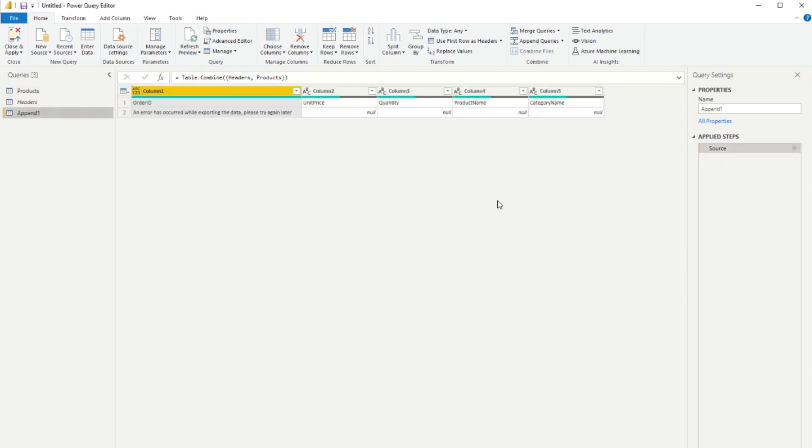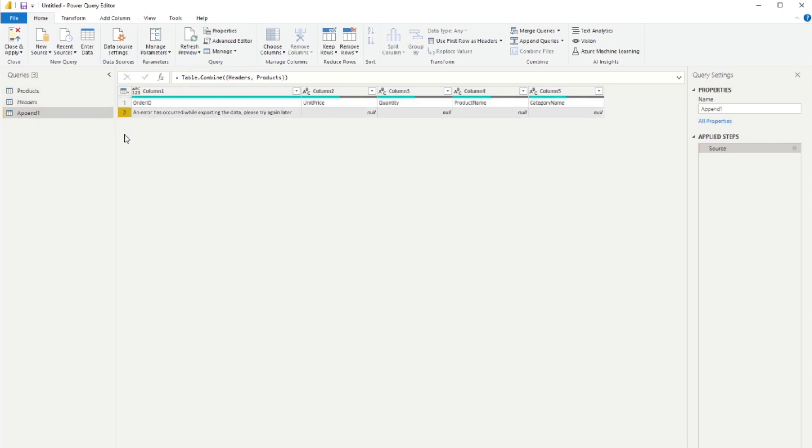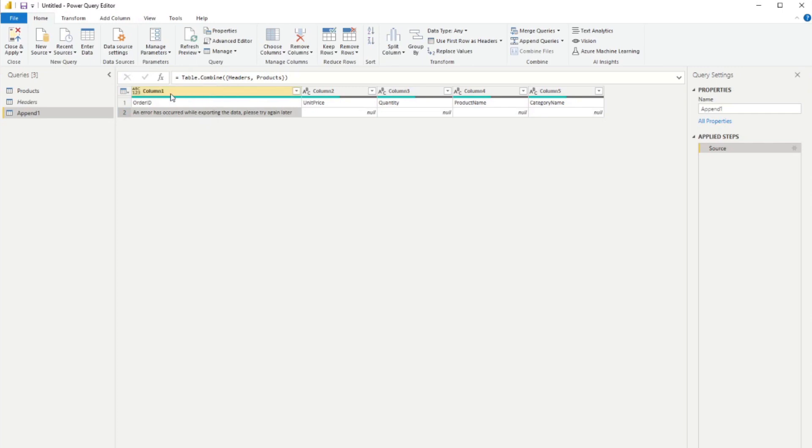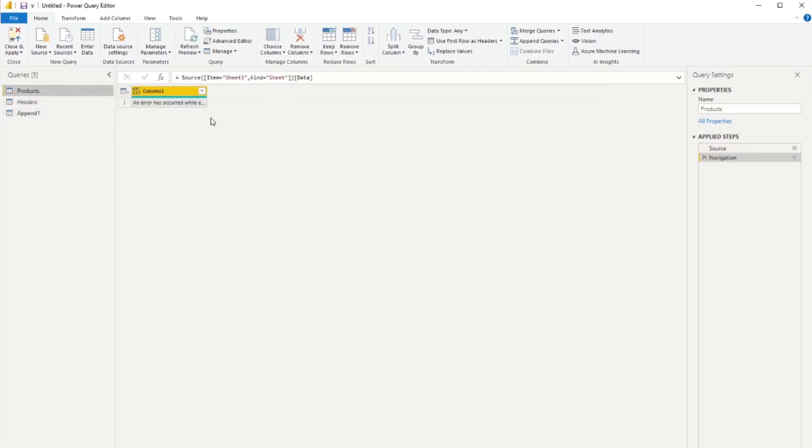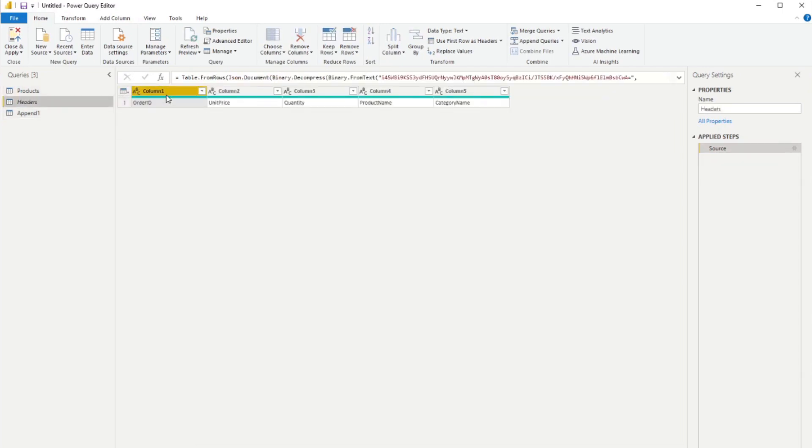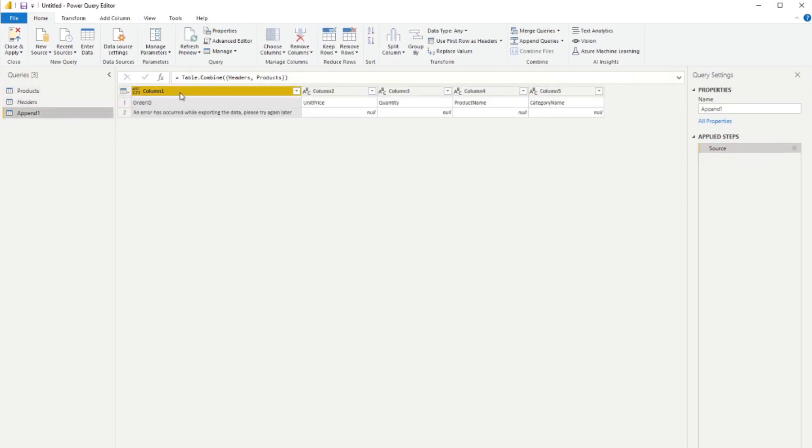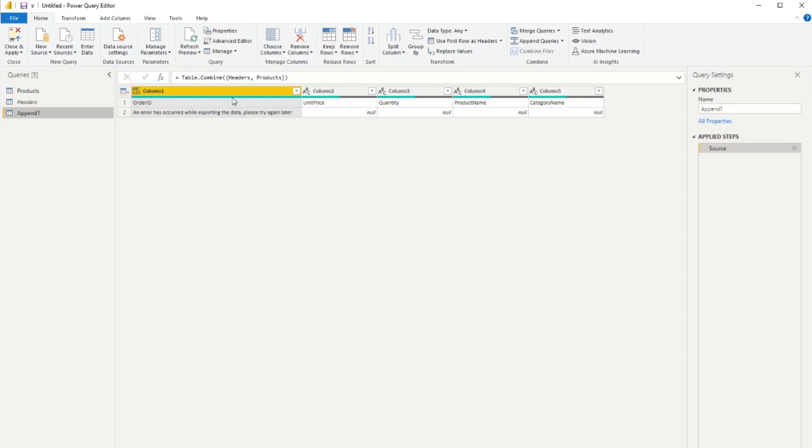So you'll see you have the column headers on the first row here, which is obviously the order ID, unit price, quantity from the headers table. And then you have the data from the products table here, which is just the error. You'll notice that the error message is stacked on top of order ID because we kept the column headers, column one, column two, column three. So column one is where the error is, and you'll have the order ID in column one. So that appends that on the same column. And then from here, you need to simply just go through the same transformations that you would do if there is data here.